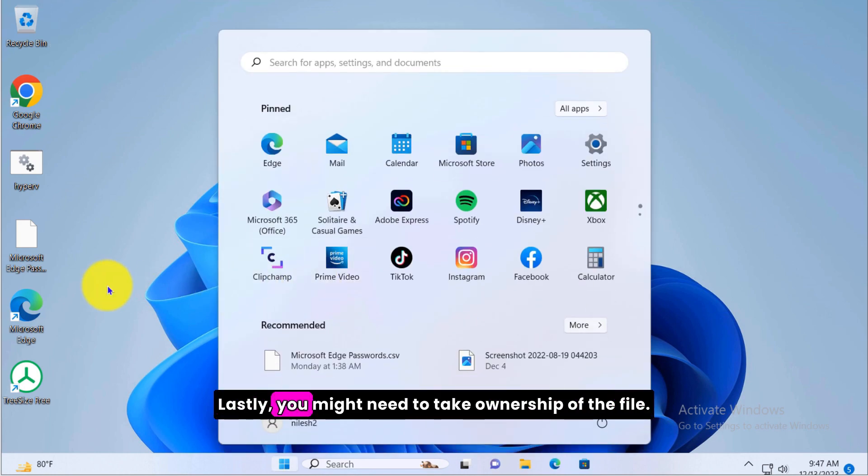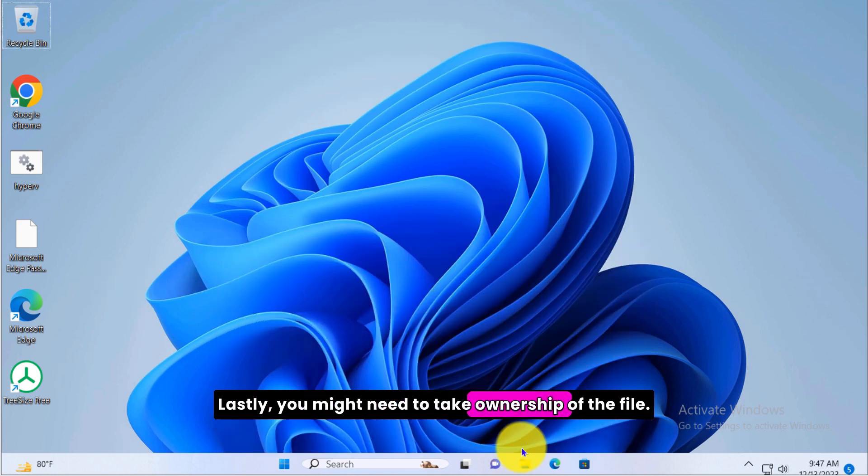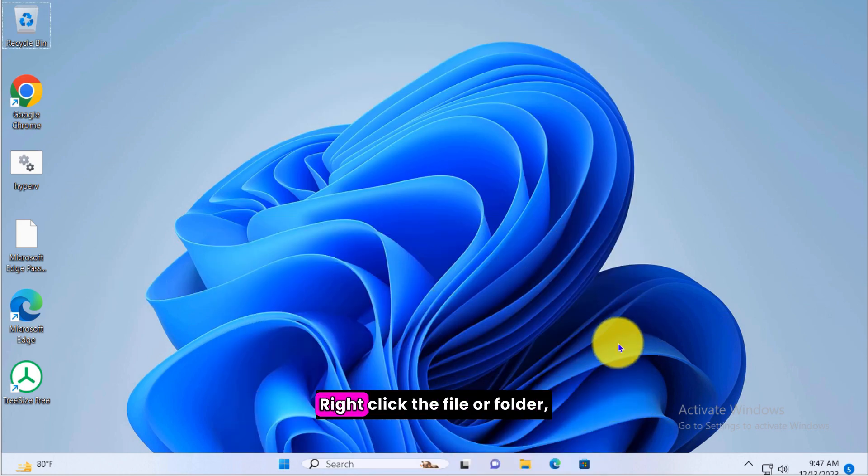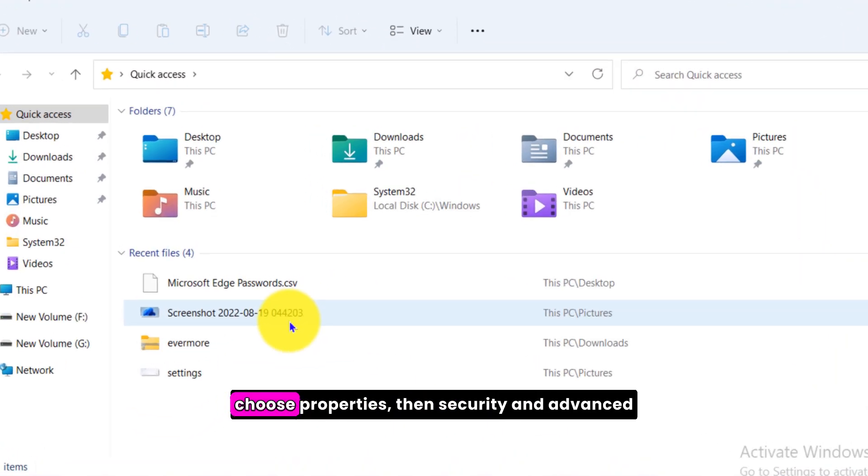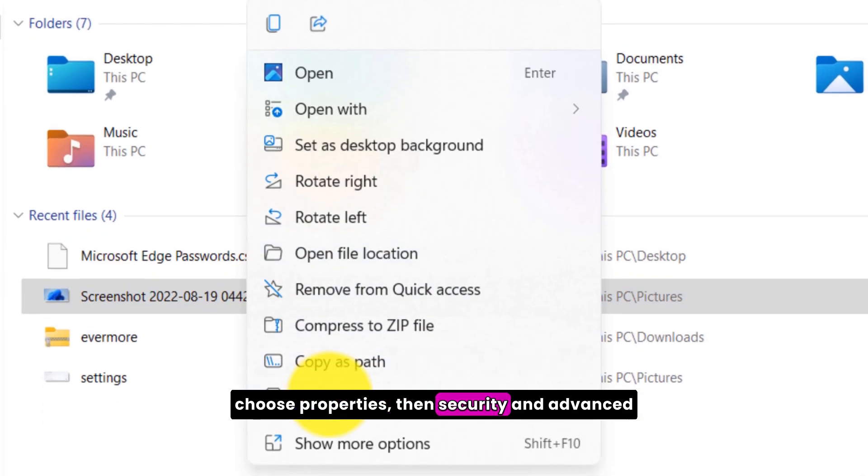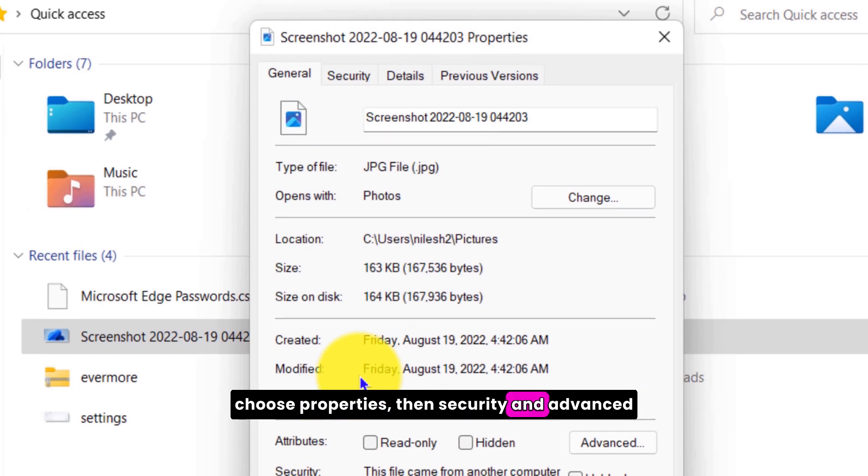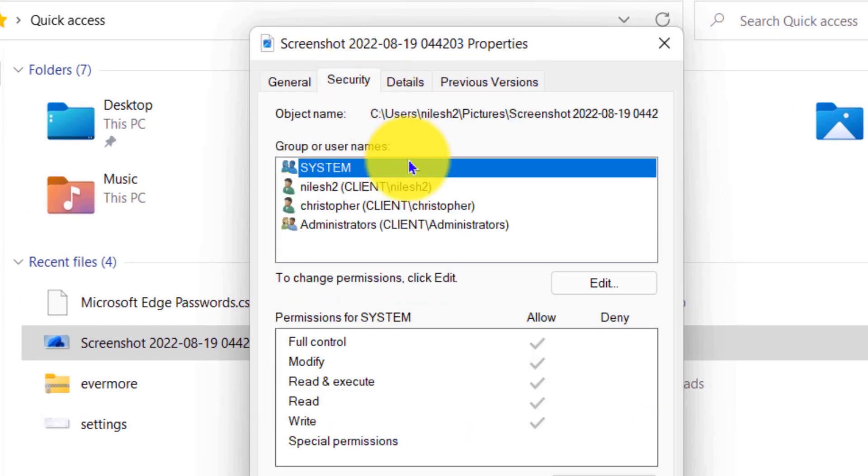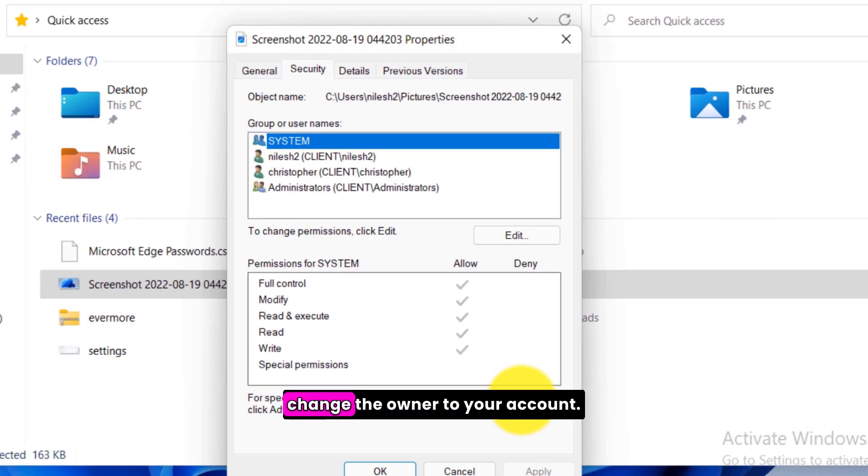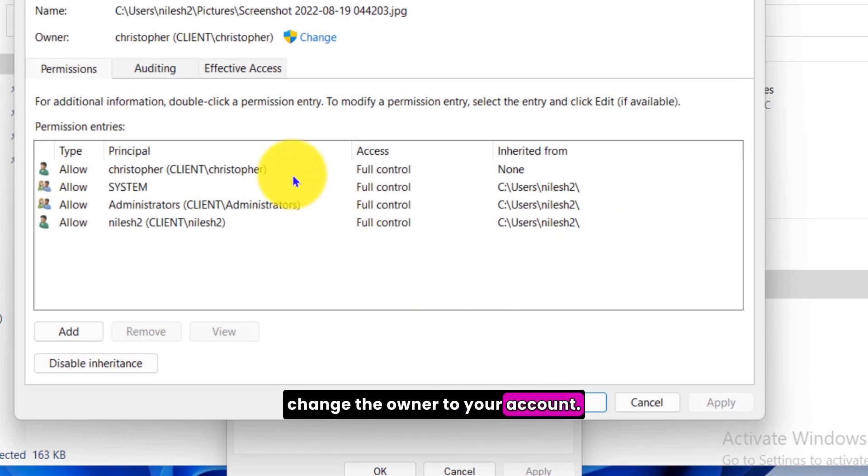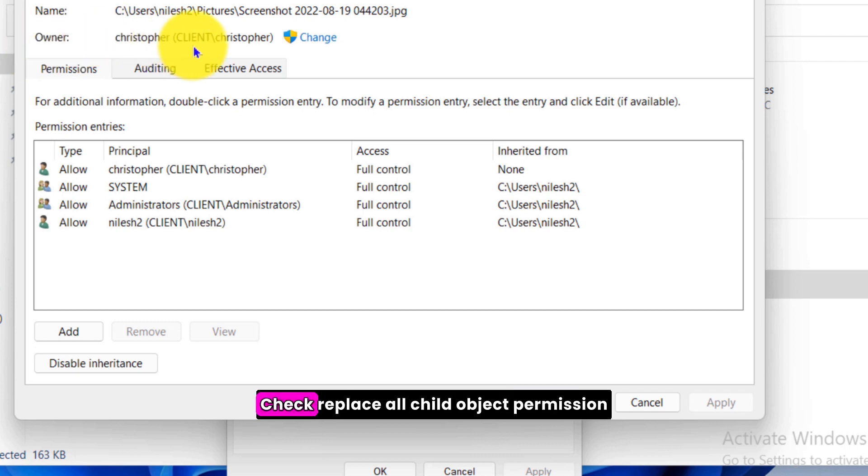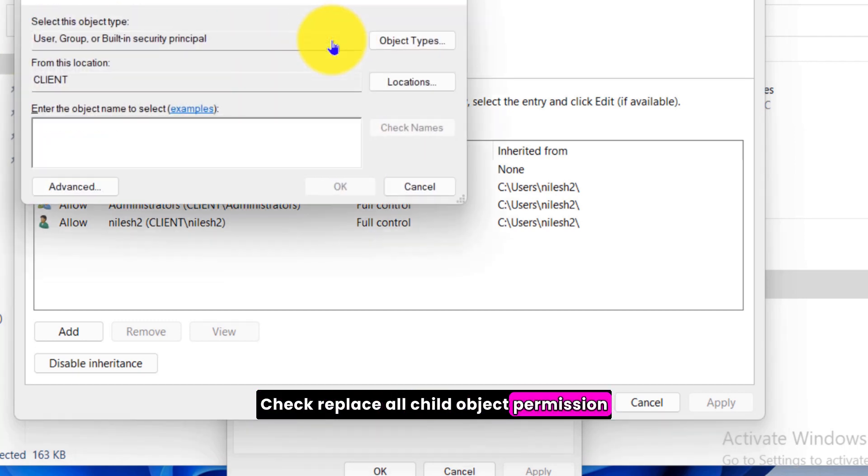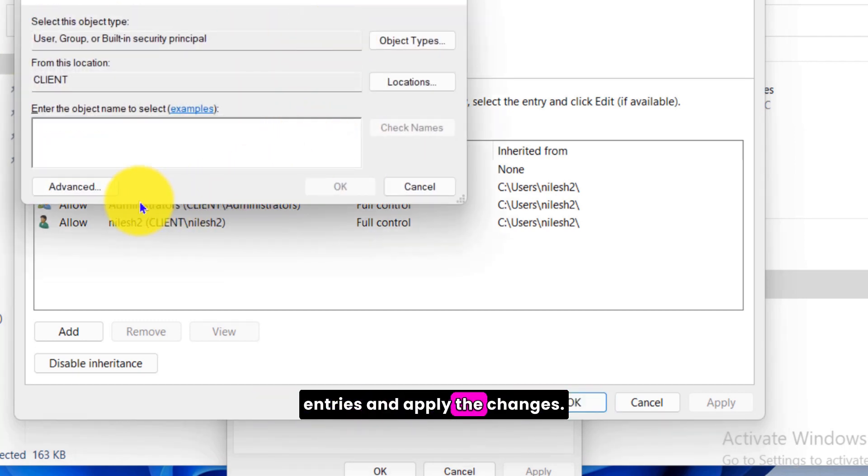Take ownership of the file. Lastly, you might need to take ownership of the file. Right click the file or folder, choose properties, then security and advanced. Change the owner to your account, check replace all child object permission entries, and apply the changes.